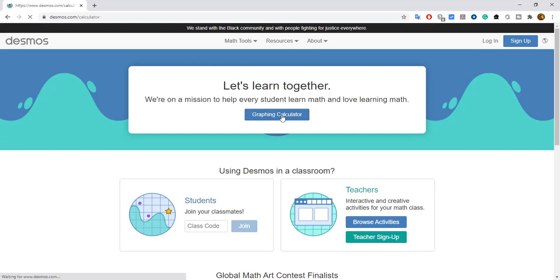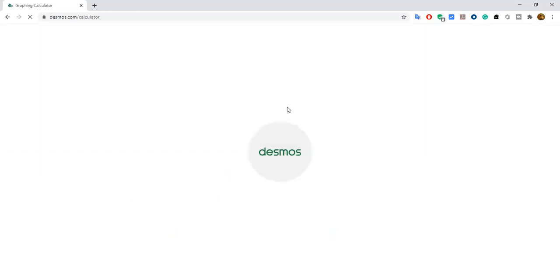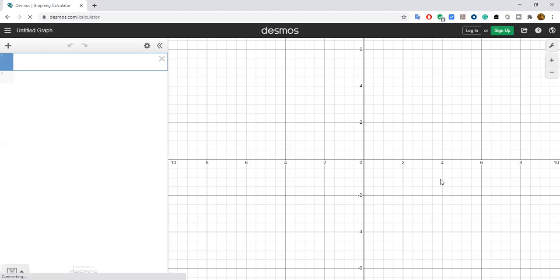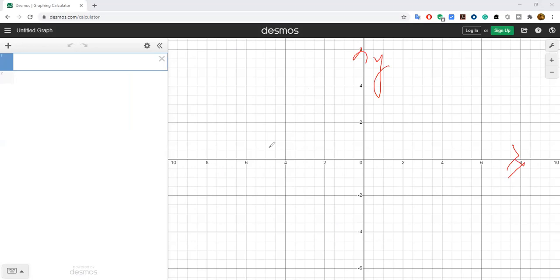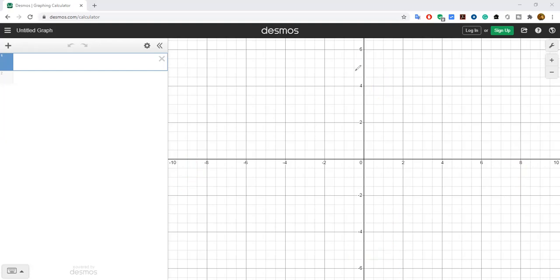The graphing calculator looks like this — it's loading. You can see an untitled graph page where this is the x-axis and this is the y-axis. The negative x-axis we call x-dash, and the negative y-axis we call y-dash. This is the area where you put your mathematical equation.